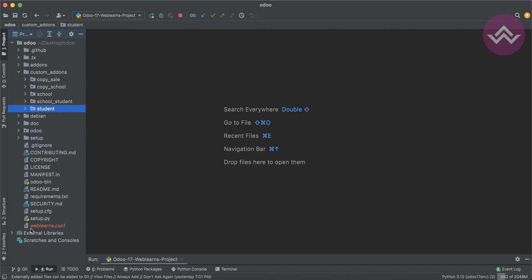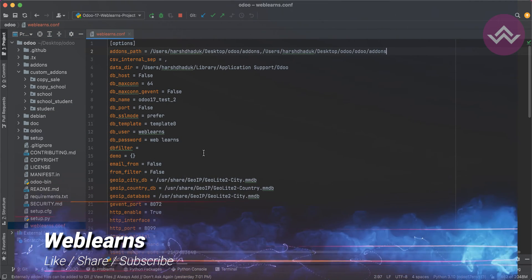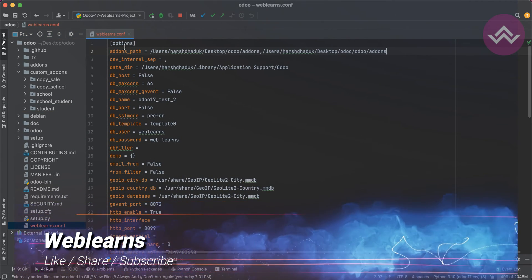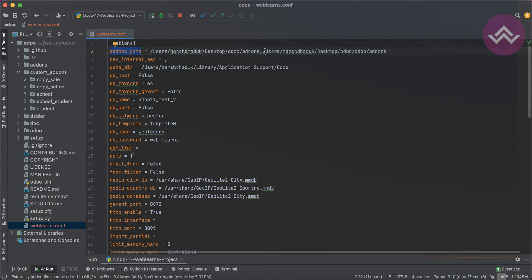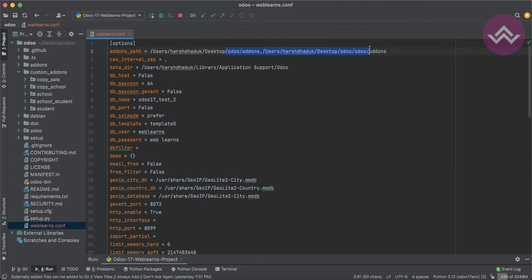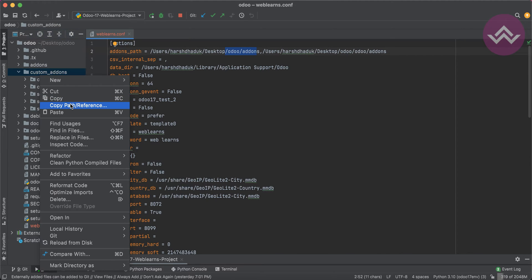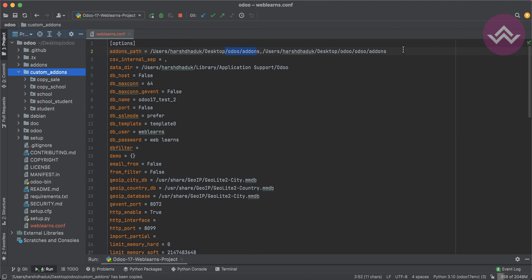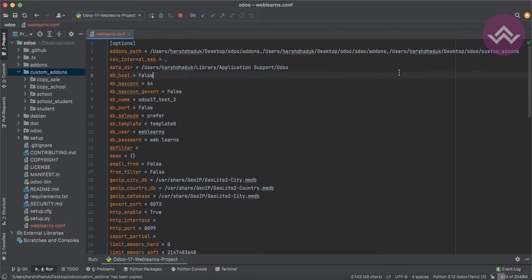You are also aware that we already created a configuration file — the weblens.config file. In the add-ons path you can see we added two paths: one is the base module path and another is the community add-ons path. Similarly, we need to add our custom add-ons path here as well. I'm copying the full hard path and adding it as a comma-separated entry for our custom add-ons.